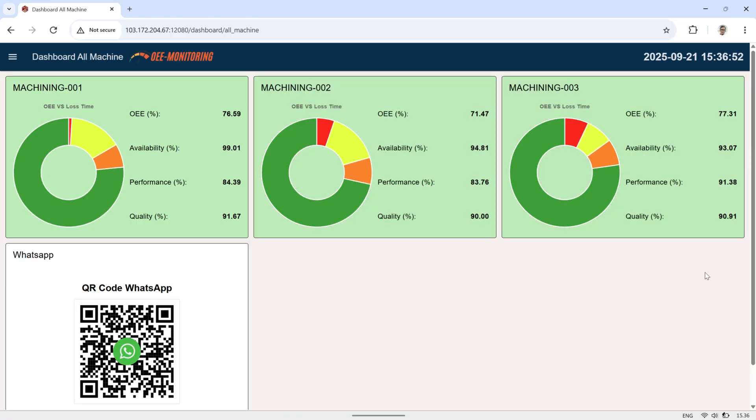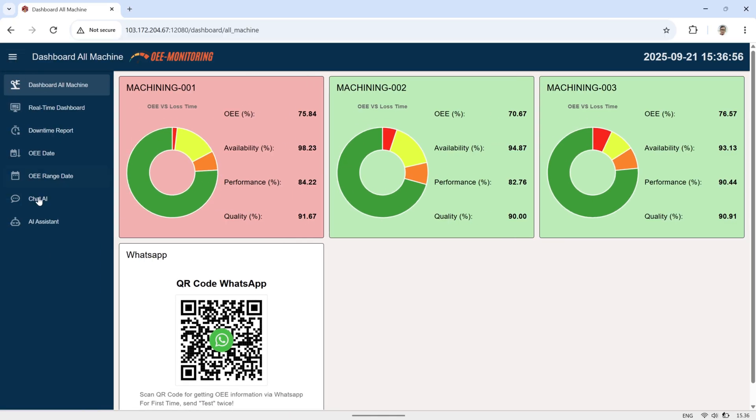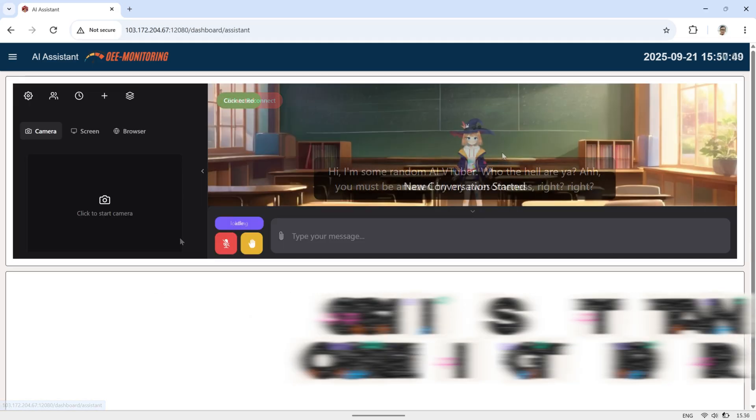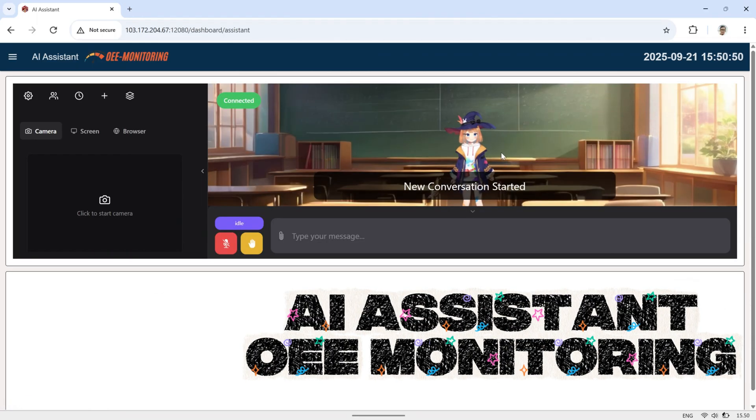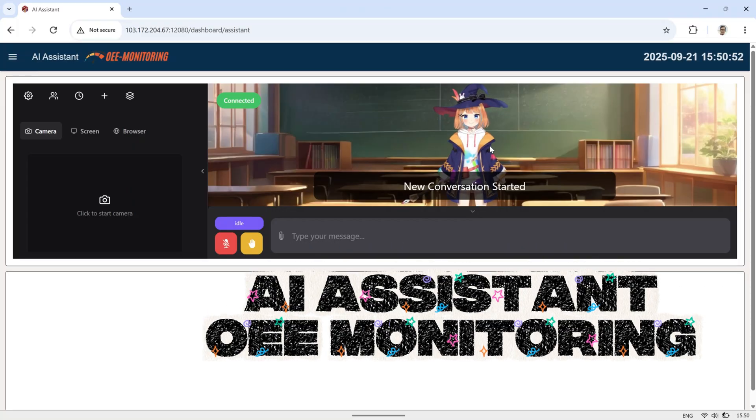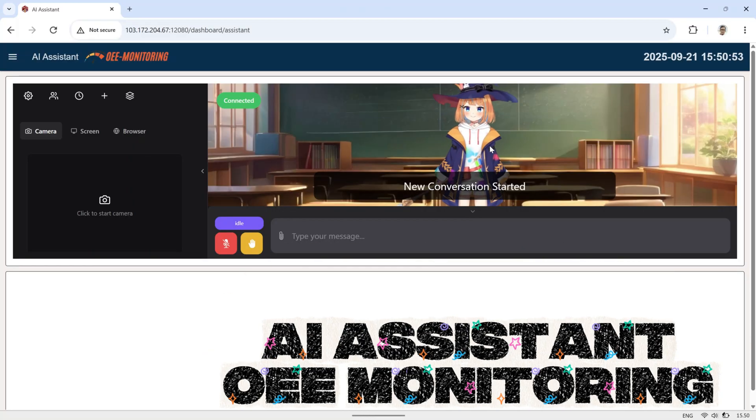In my previous video, I showed you how to run OpenLLM VTuber on a VPS using the Gemini AI model. In this video, I'm combining it with a Node-RED dashboard and N8N to create an AI assistant page inside this OEE dashboard.